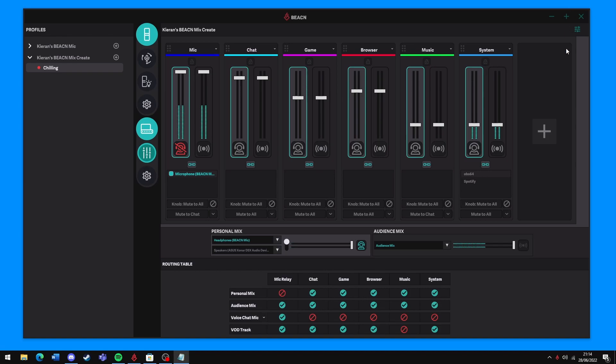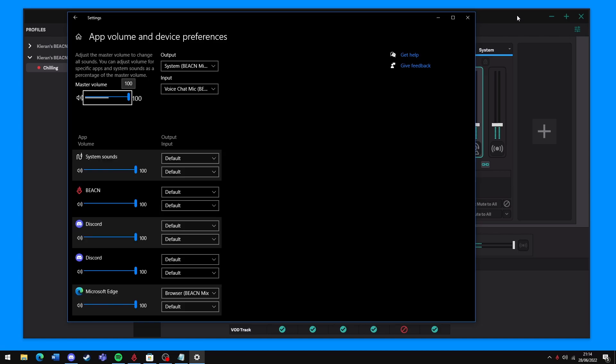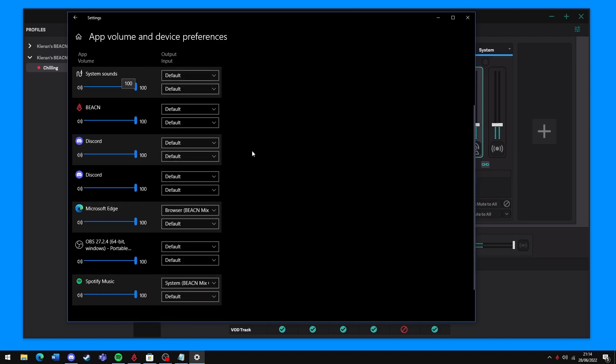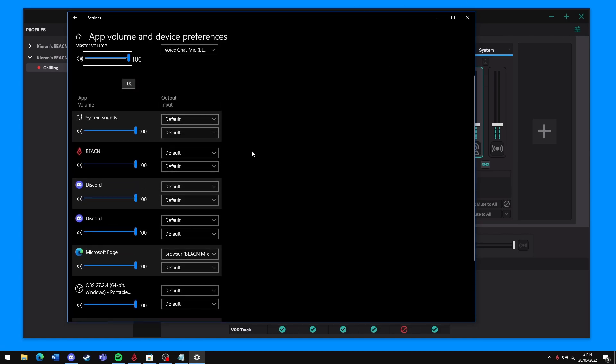So I'm sure you've all seen this menu before when making app assignments for the Beacon Mix Create. Sometimes though, apps just don't like being told where to go on this screen and can often forget their assignments over time.